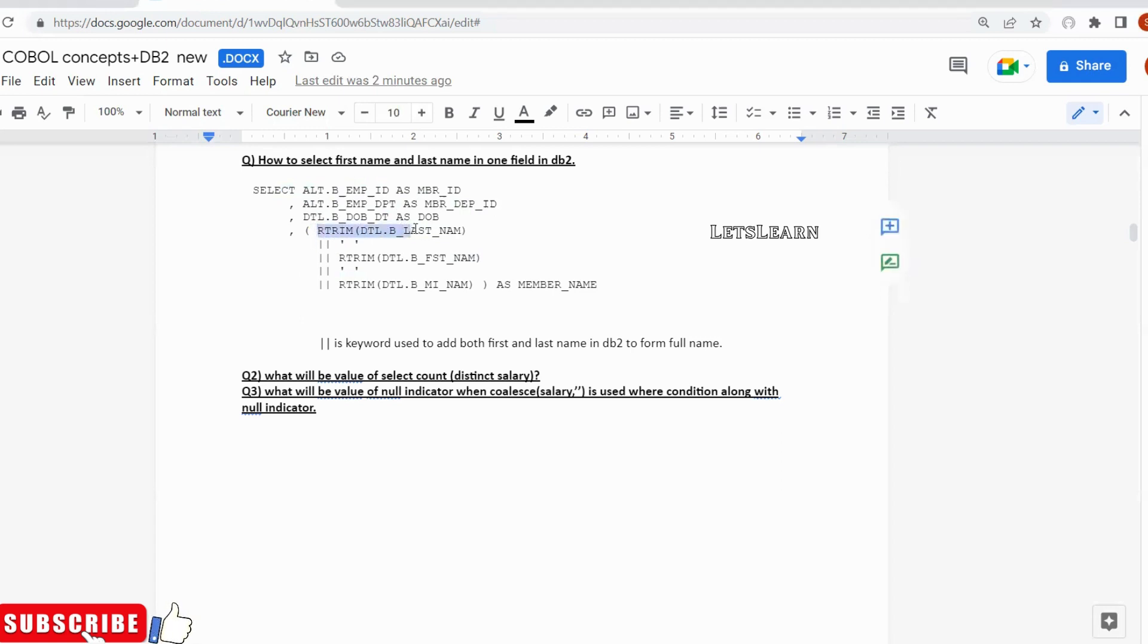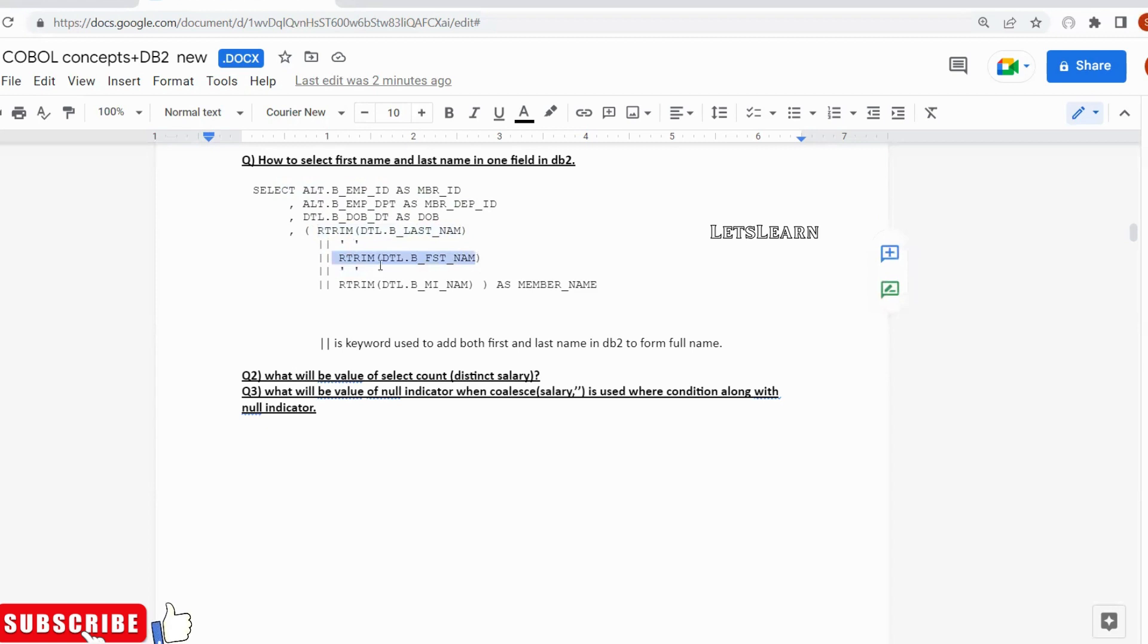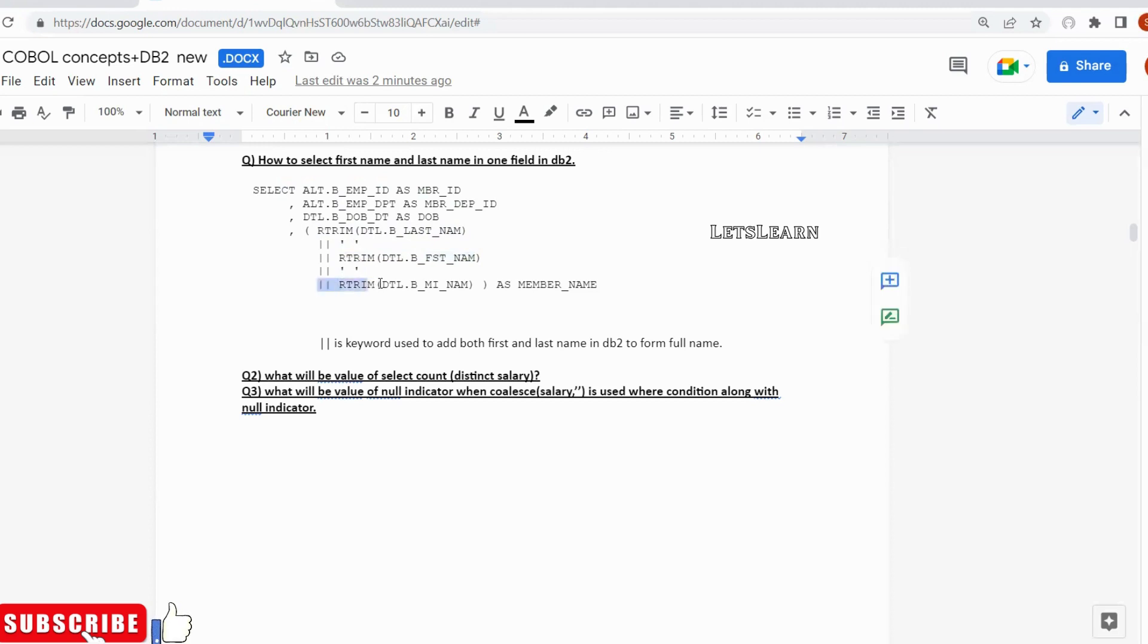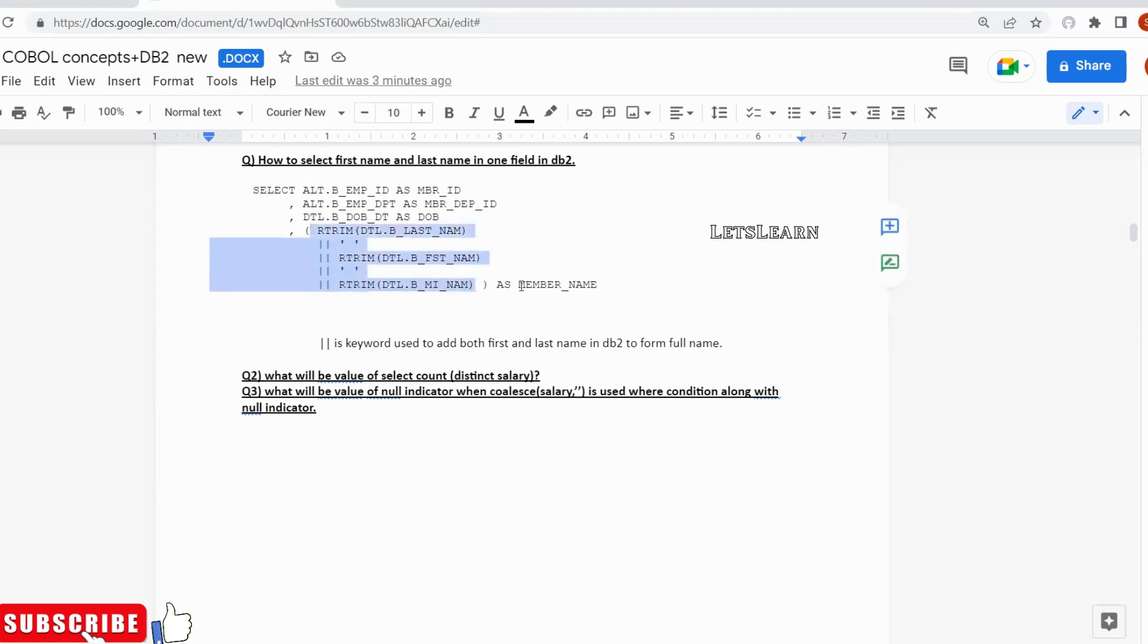So here what it is doing is it is concatenating last name and a space and then first name. Once this concatenation is happening, again I am giving two pipes and a space and then again two pipes, and I am concatenating the middle name. So I am concatenating all first name, last name, middle name as employee name or member name.